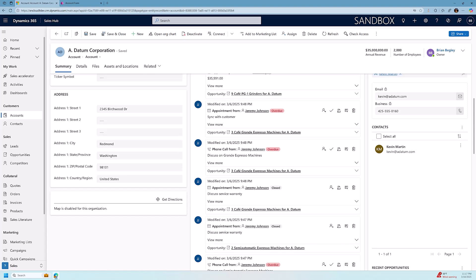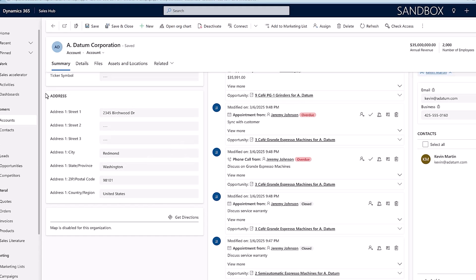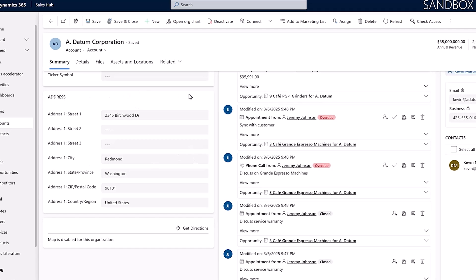When you're looking at a CRM form, you're probably used to looking at your address like this, where every element of the address is on a separate field. So we have a street one, a street two, a street three, city, state, zip, or postal code.